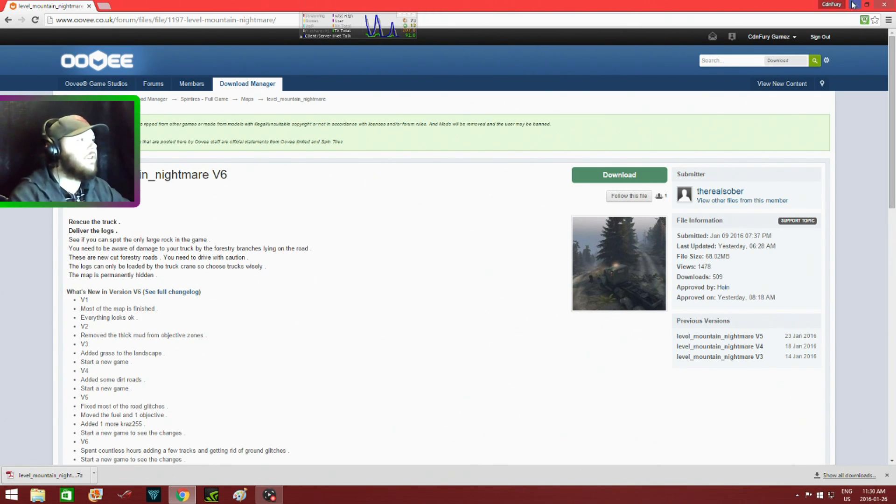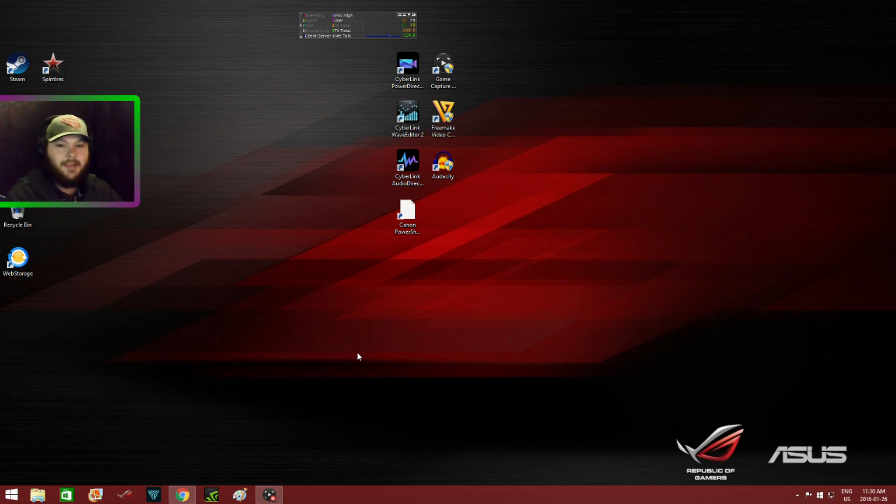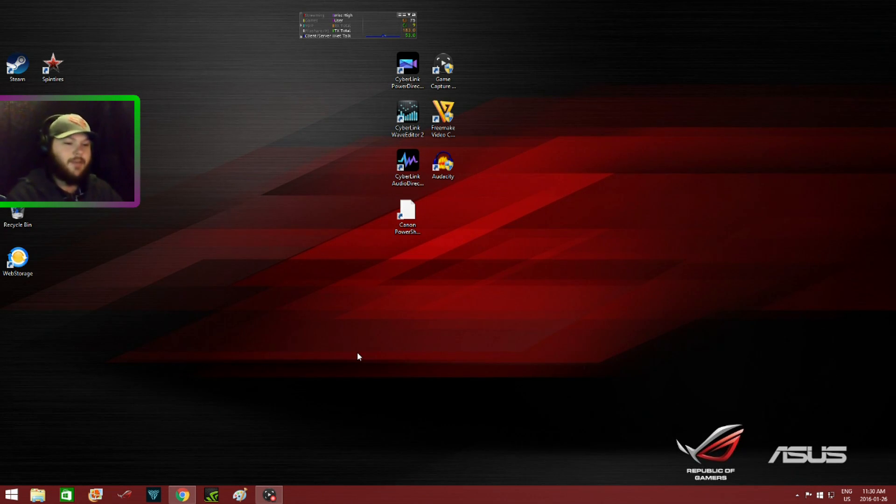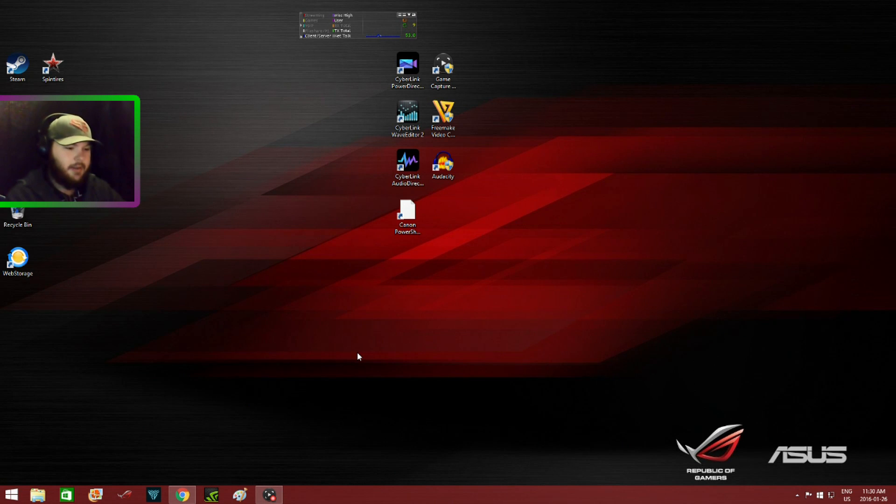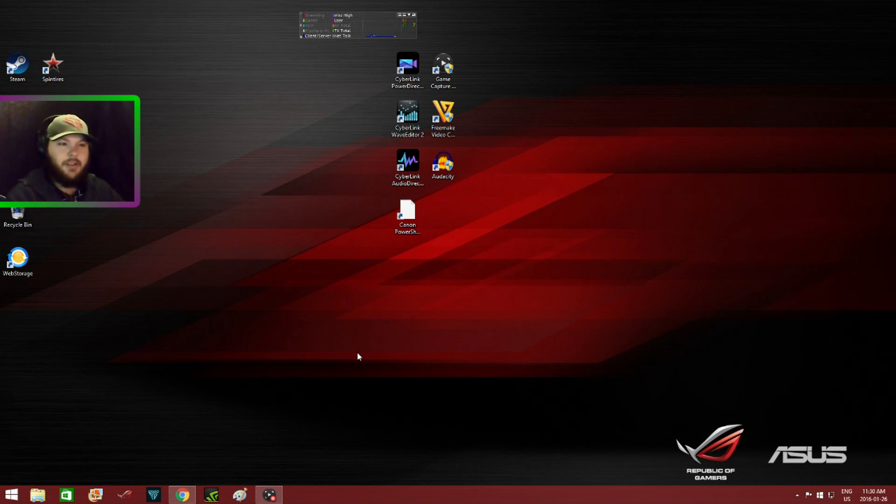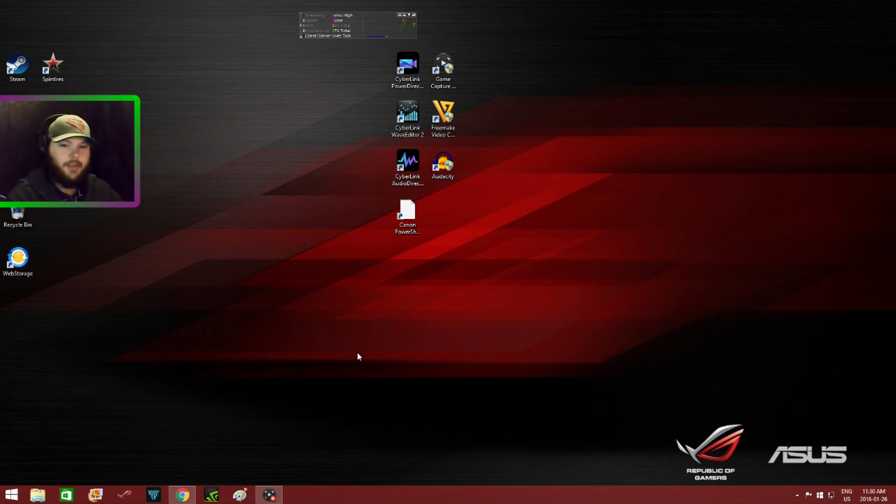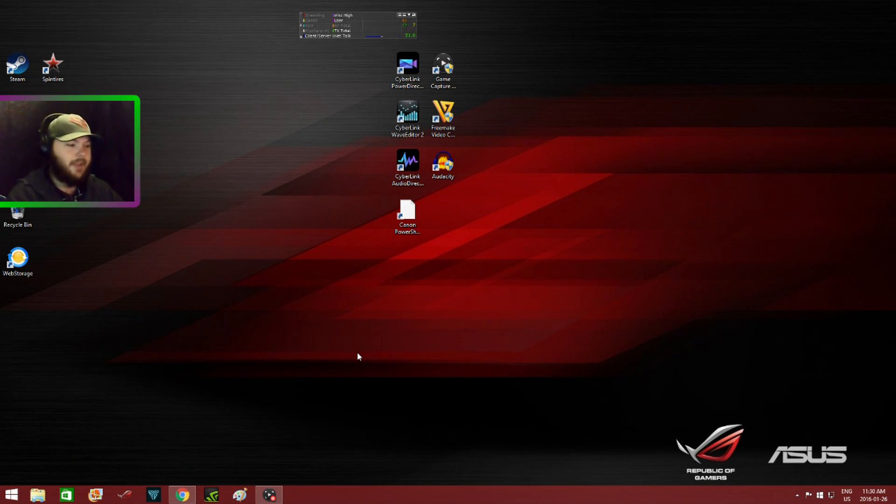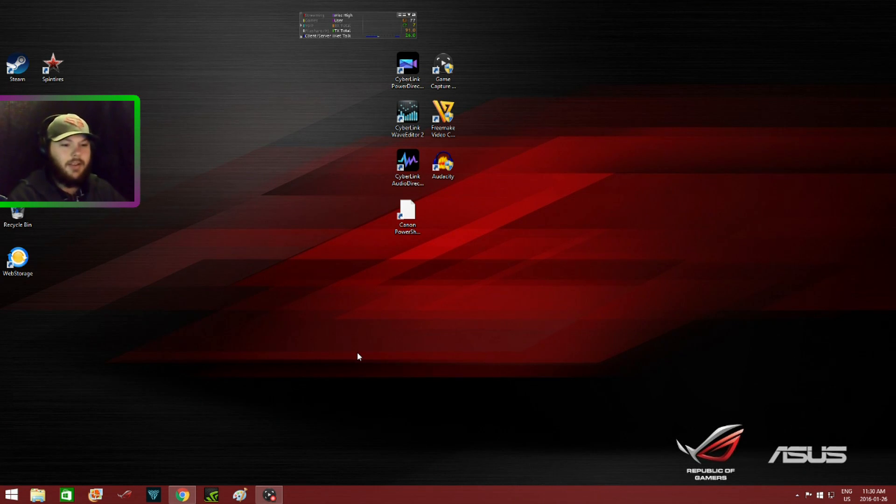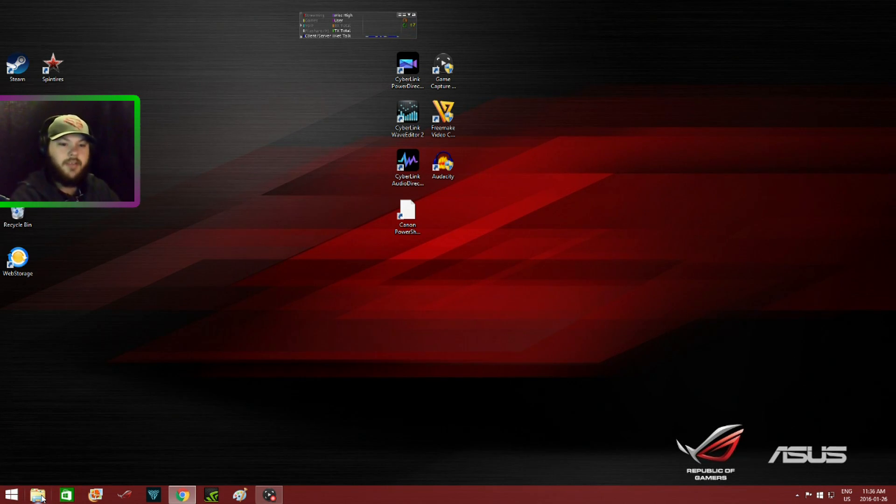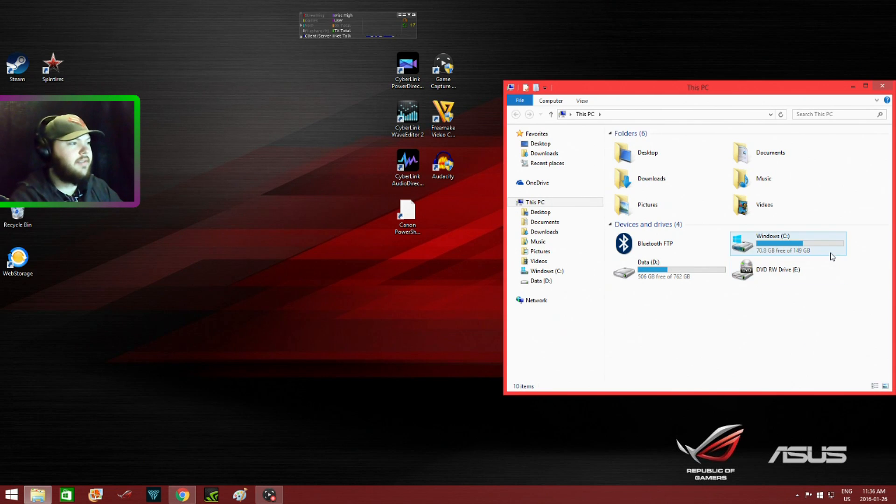I'm just going to minimize this window here. Now my PC is running Windows 8.1, so Windows 8 and Windows 10 are similar. I'm not quite sure how to do this on Windows 7 because I don't have a Windows 7 computer. You want to go to your download files.